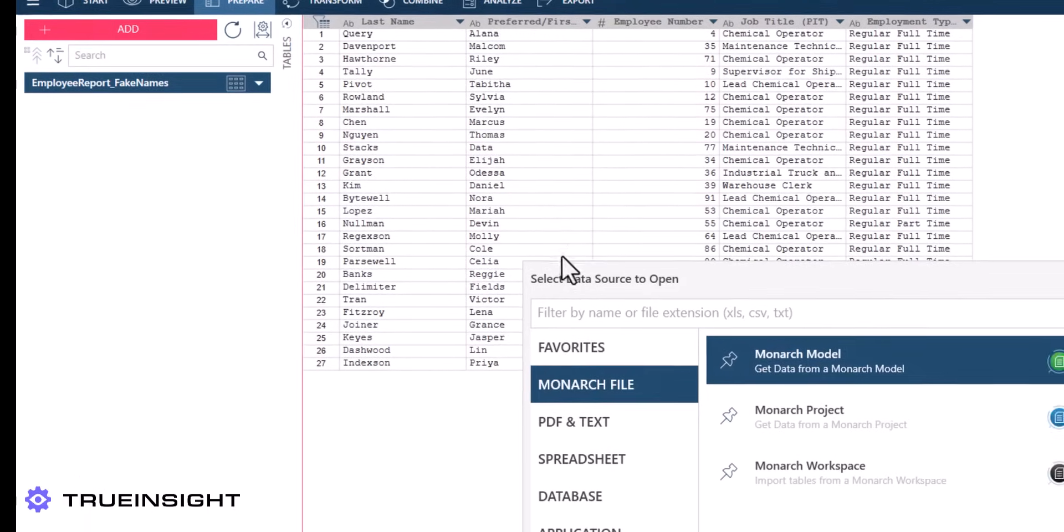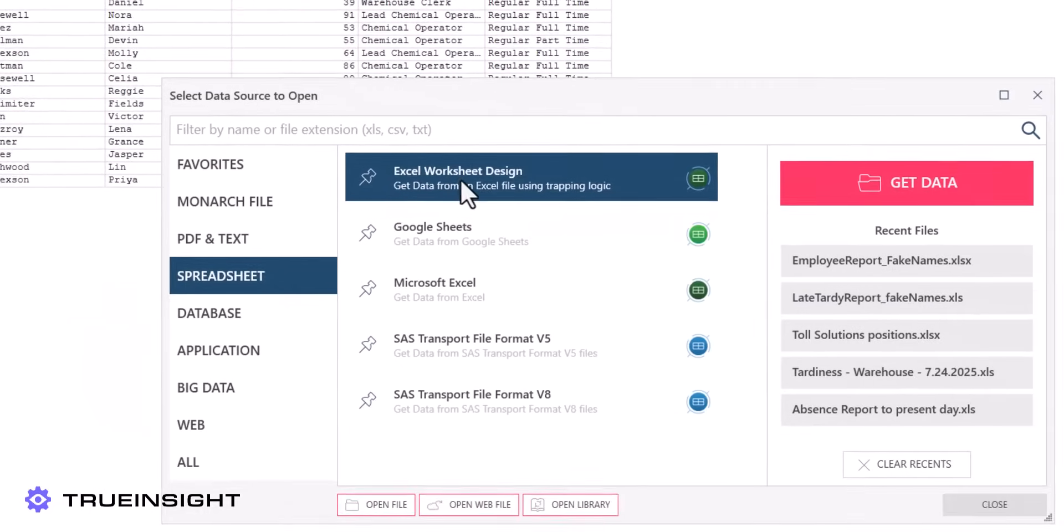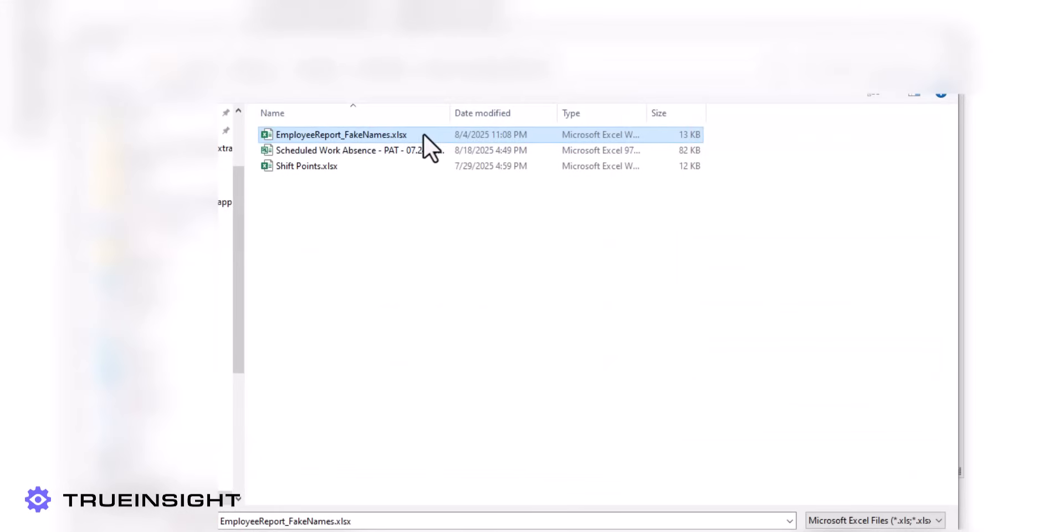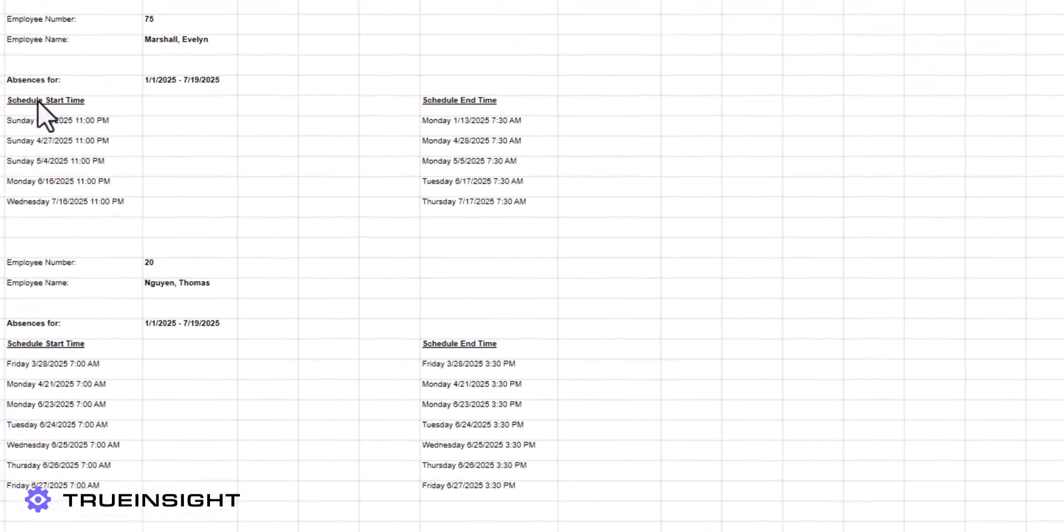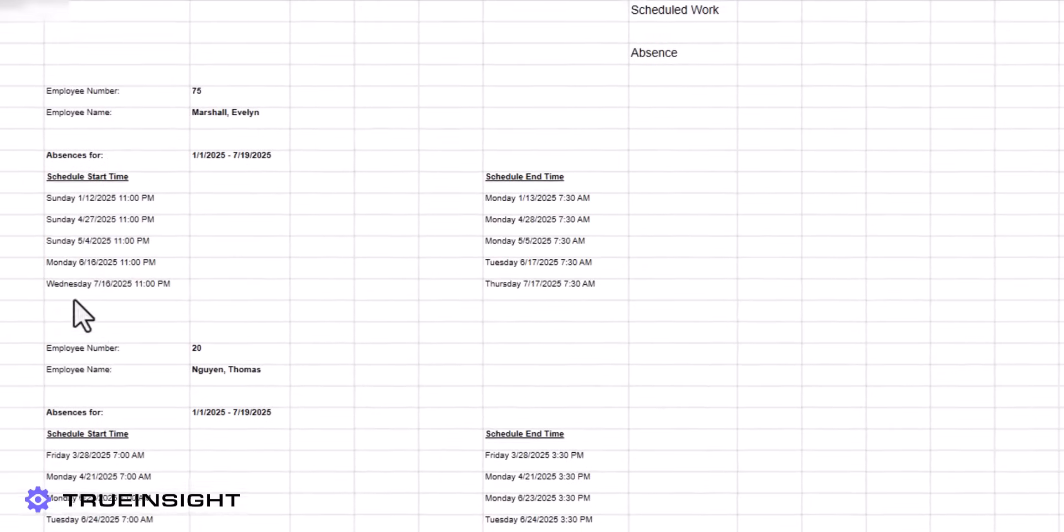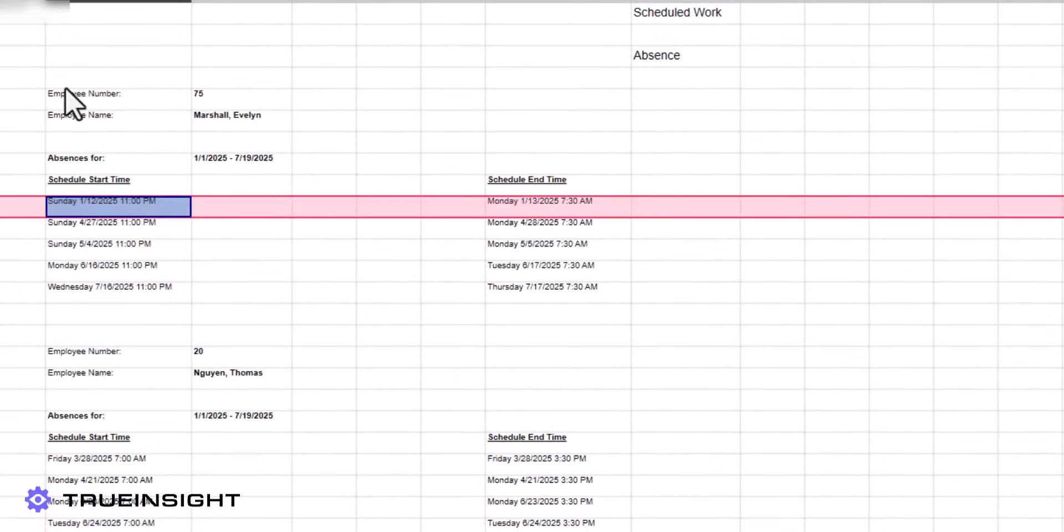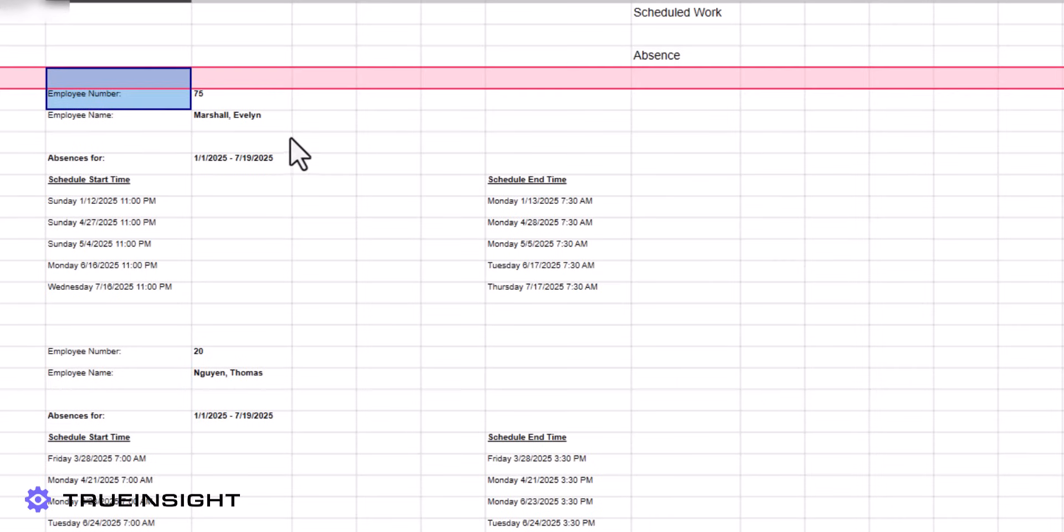Now we can take a look at a more complex example. Suppose we have a spreadsheet that is not so neatly organized, where some data is entered one row after another, while other information above those data points is stored side by side.